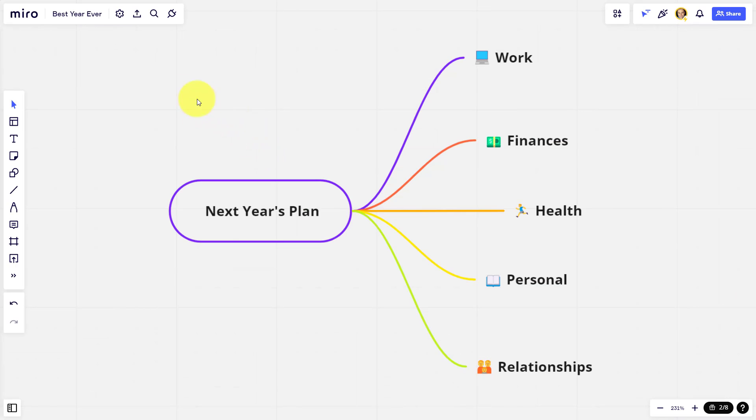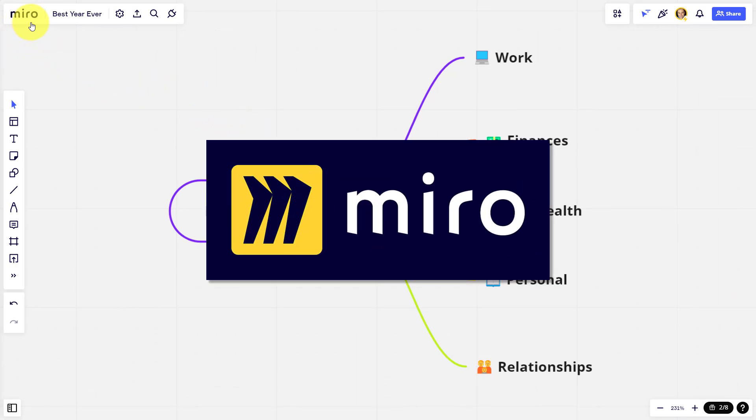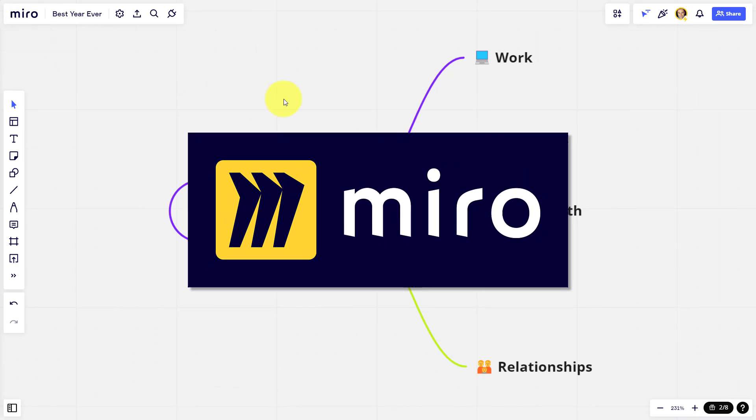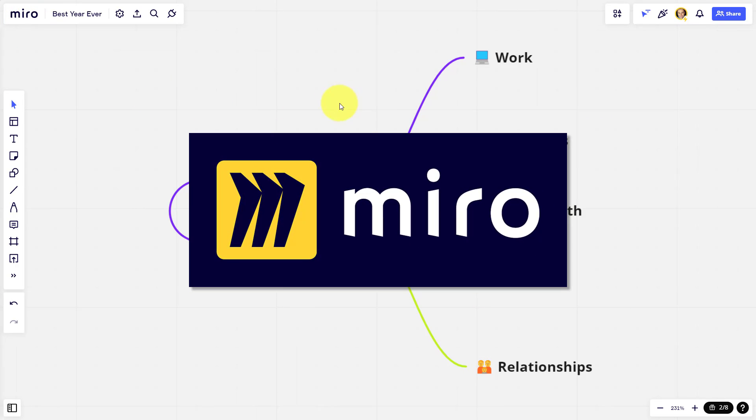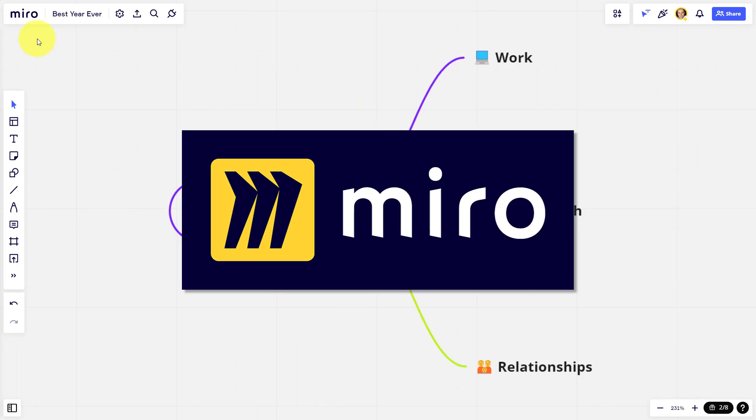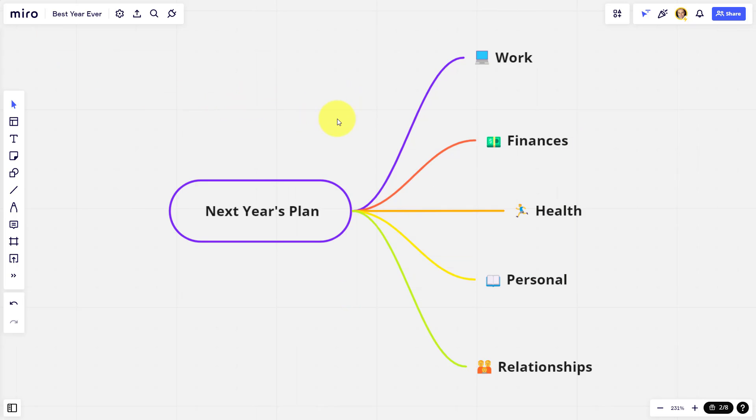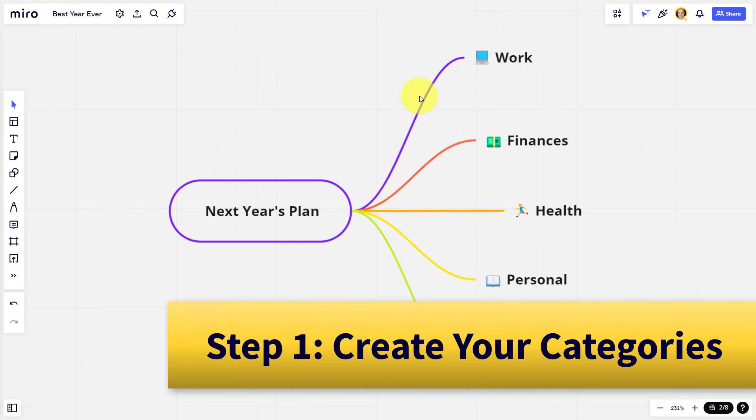Now, in this example, we're using a tool called Miro. And one of the reasons why I love using an online whiteboarding tool such as Miro is because of its flexibility. As you can see here, I've broken out my yearly plan into five different categories, just using a very simple diagram structure.